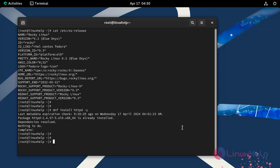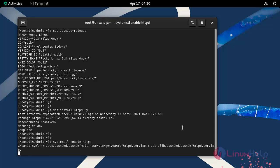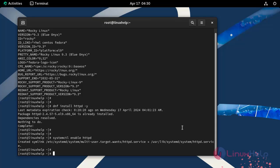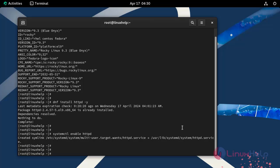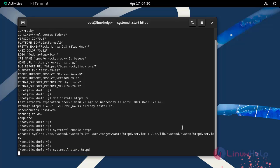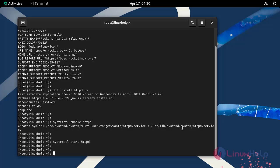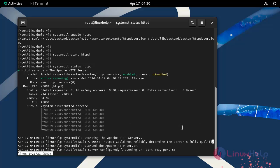Now enable and start the Apache service by using the following command. Check the status of Apache web server by using the following command. Our Apache service is in active and running state.